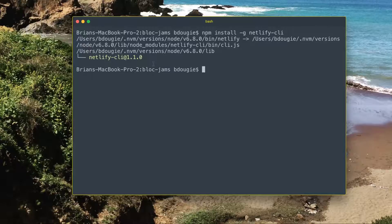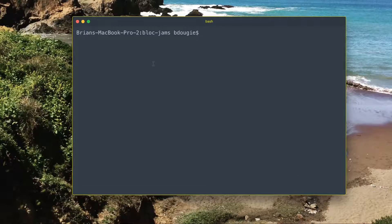Now I have Netlify installed. Since I'm already in my project root folder, I can just type in Netlify deploy.